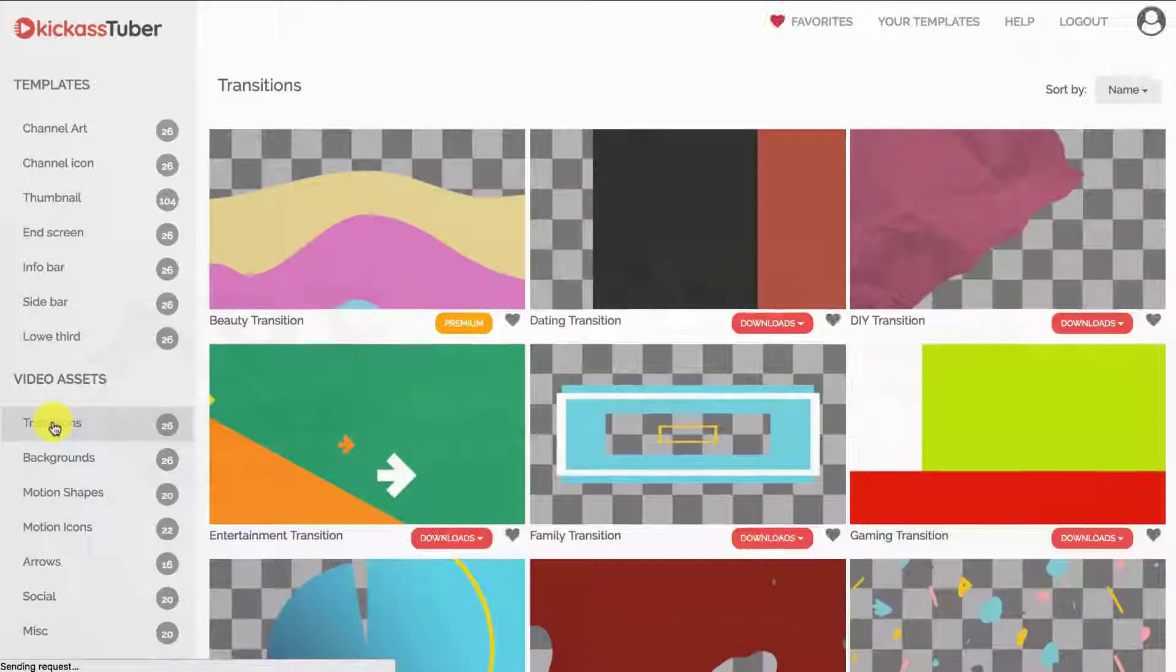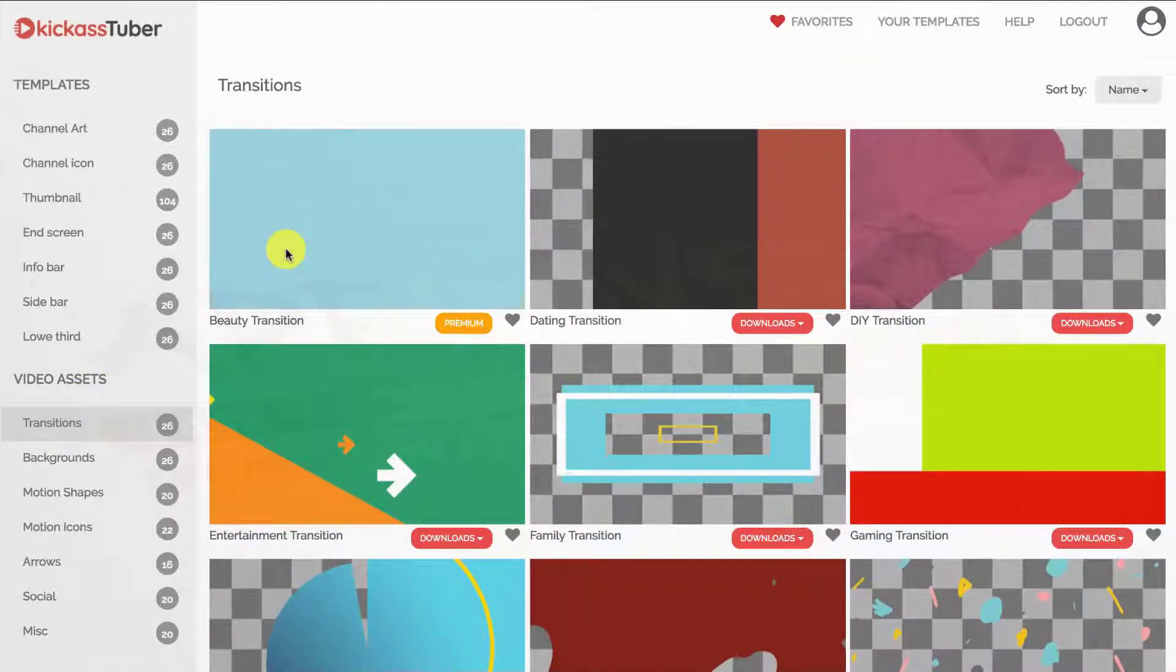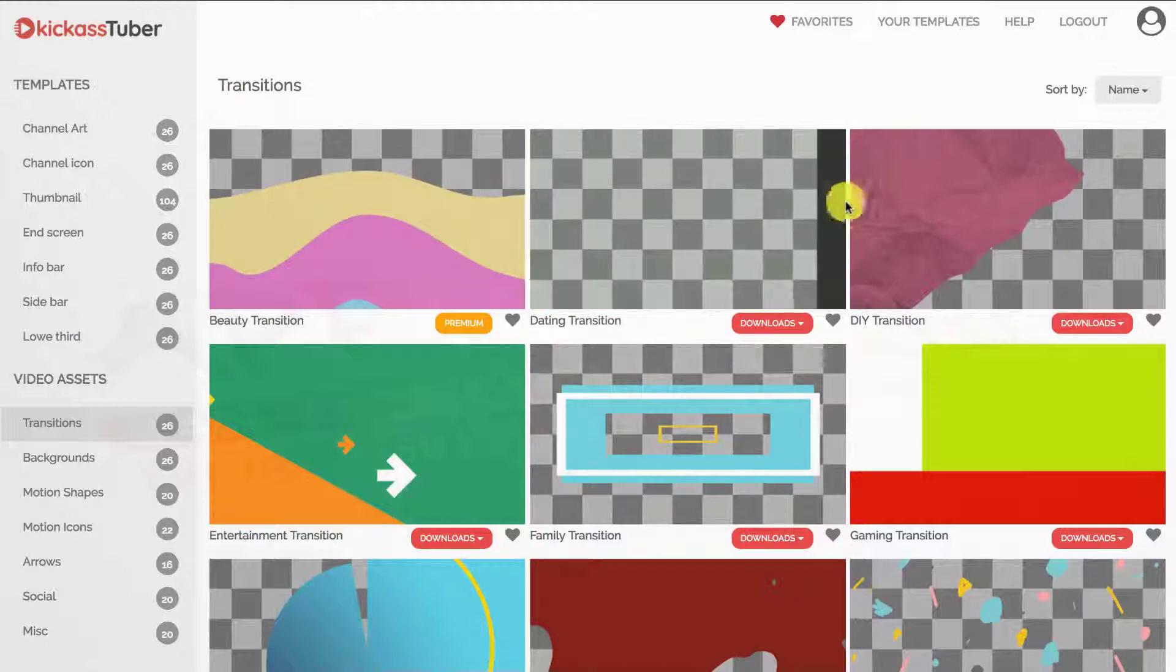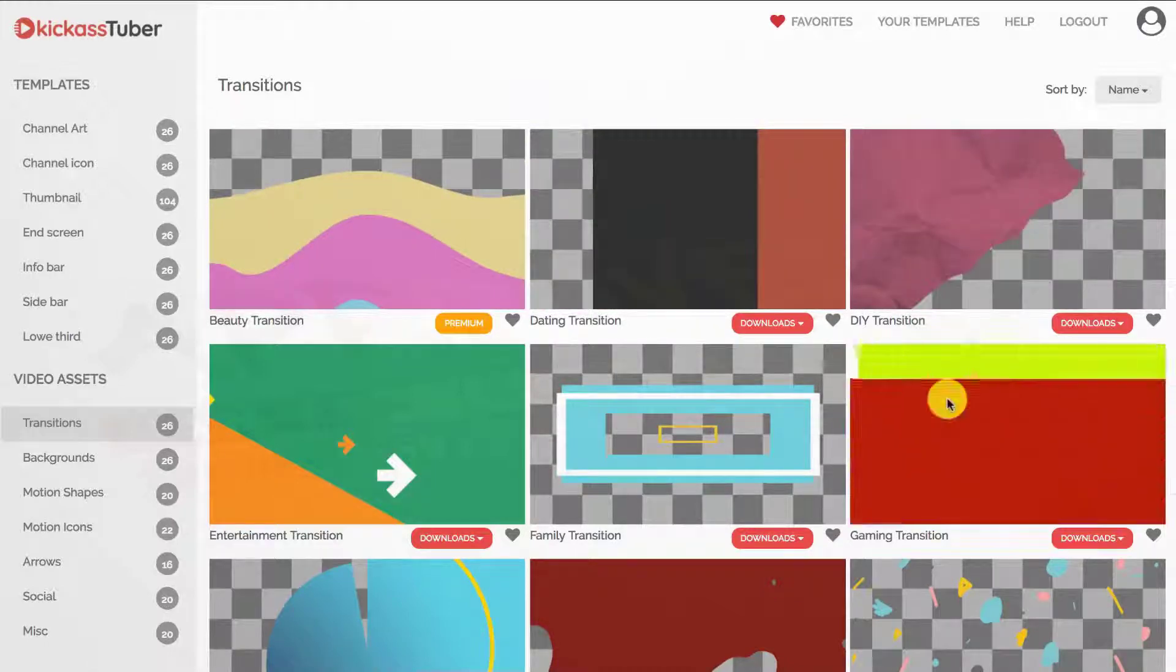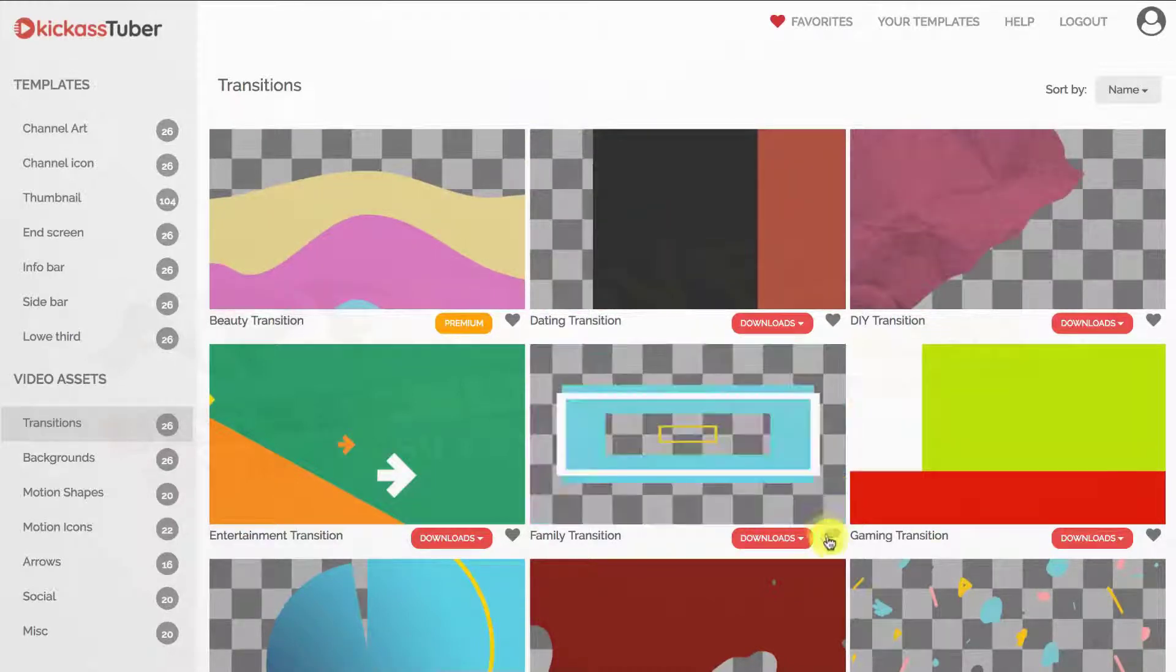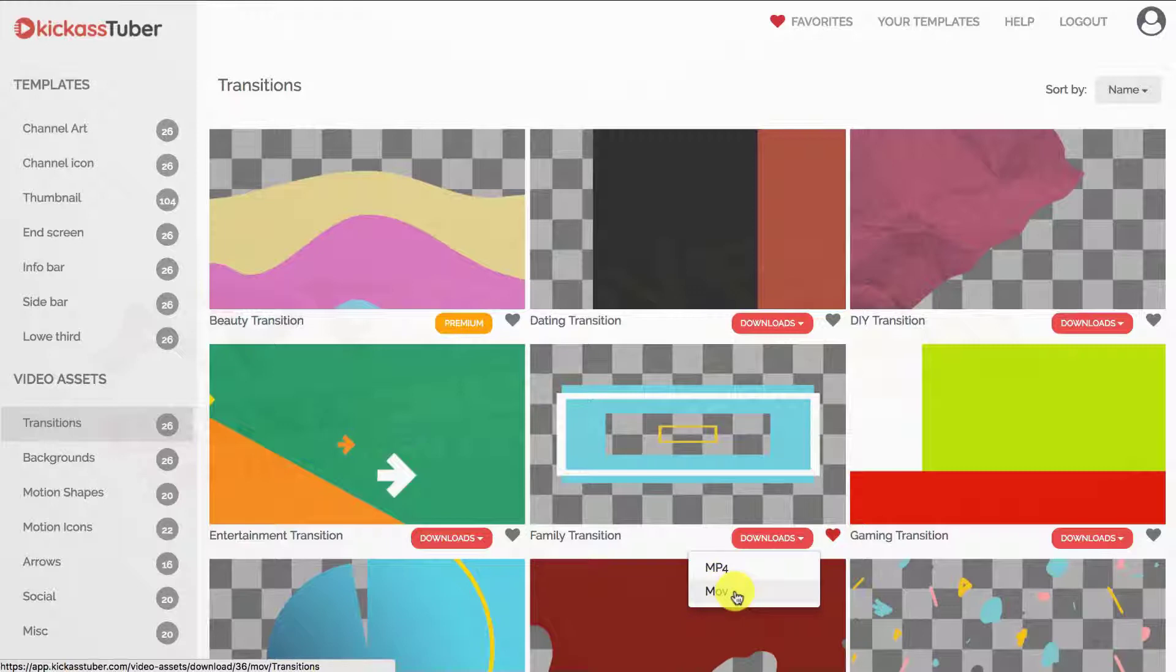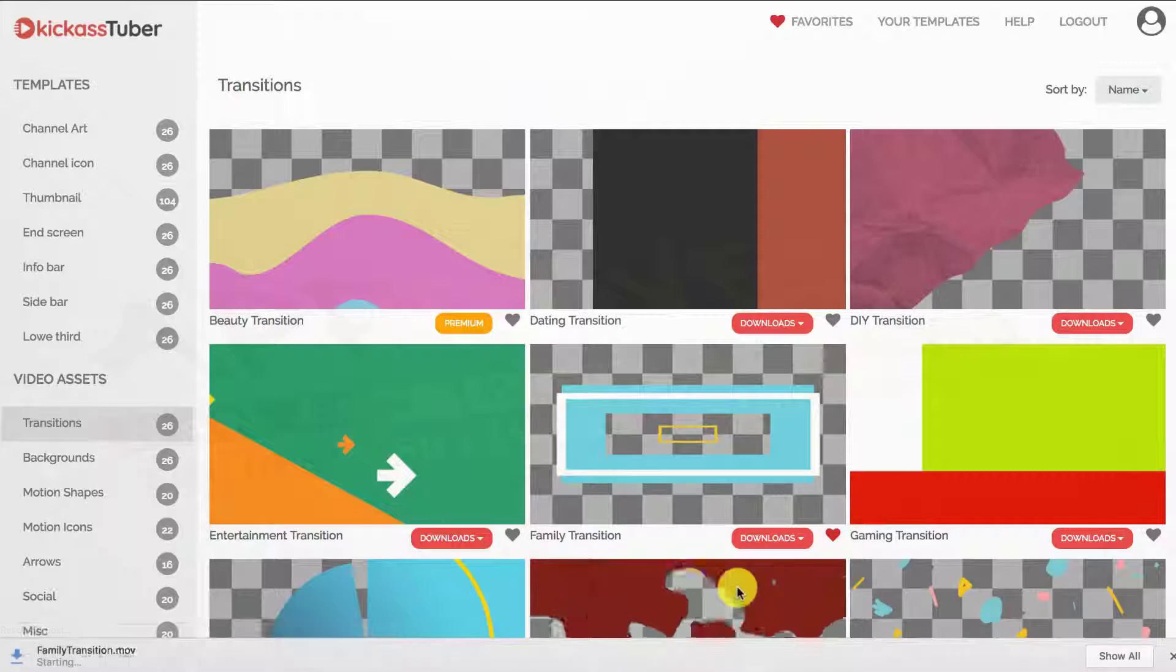As for the video assets, you can preview how the animation looks like by hovering the mouse pointer over the thumbnail. When you see one that you like, you can mark it as a favourite with the heart icon or you can download the asset to your computer as a MOV file with transparent background or MP4 with green or blue background.